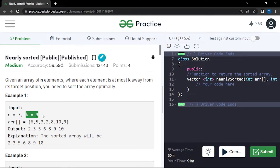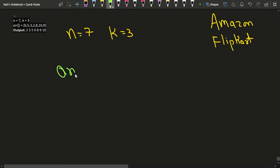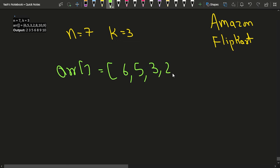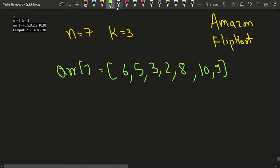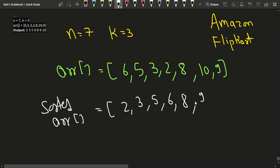Suppose we have been given an example where the number of elements is 7 and k value is 3. The array given to us is: 6, 5, 3, 2, 8, 10, 9. The sorted array will be: 2, 3, 5, 6, 8, 9, 10.